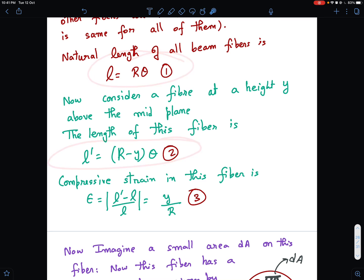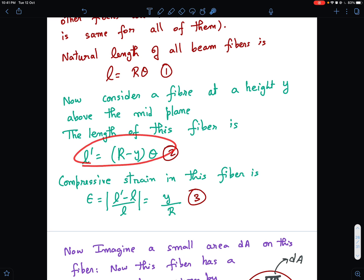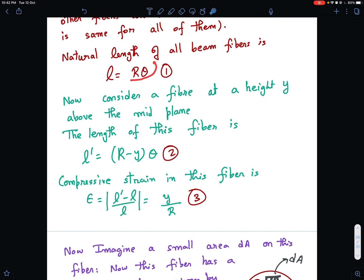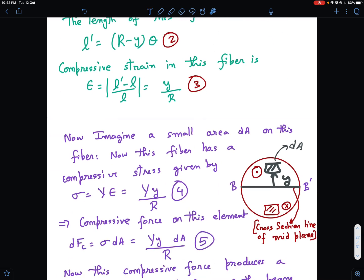The compressive strain in this fiber is: (initial length − final length) / initial length = (Rθ − (R−y)θ) / Rθ = yθ / Rθ = y/R. So the compressive strain is simply y/R.